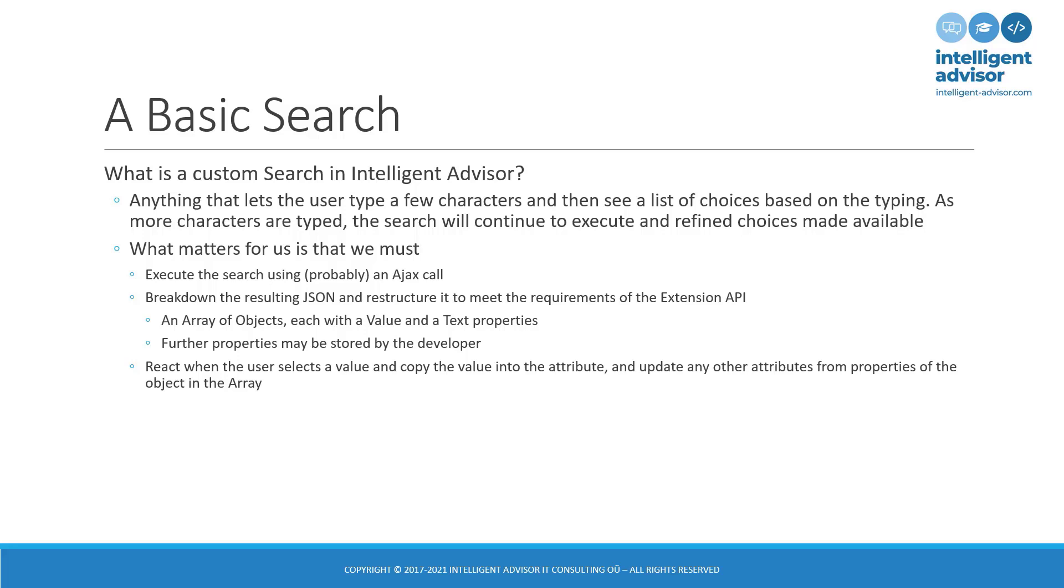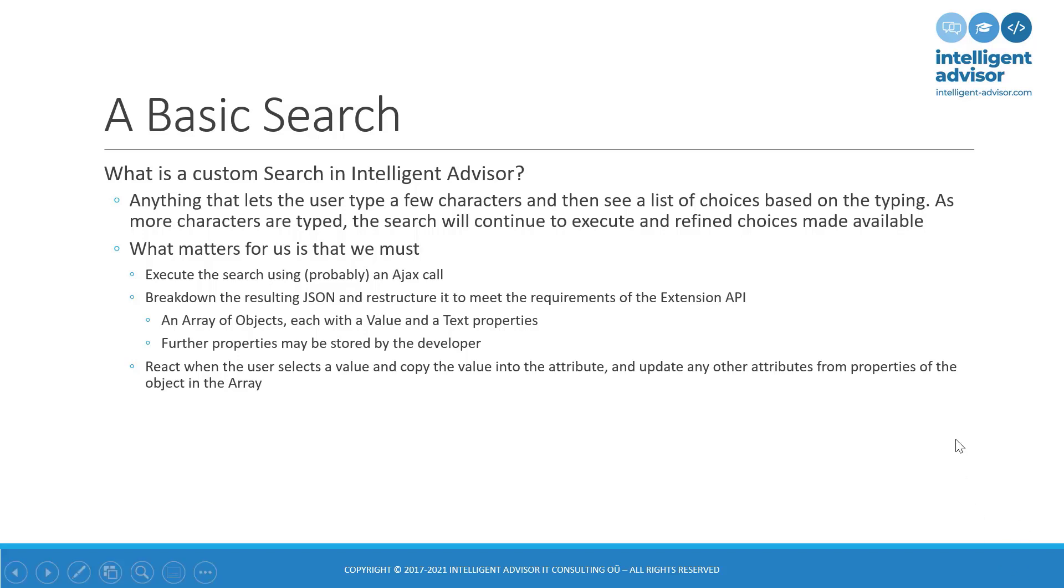What matters for us as developers is we have to execute the search using probably some sort of Ajax call. And then we need to break down the resulting JSON and restructure it to meet the requirements of the extension API. As I mentioned a minute ago, build an array of objects each with a value and a text property. And as I showed you, if there are any other properties that are returned by your REST API, well that's up to you what you want to do with them. And then the second part is when the user selects a value, remember to copy it into the attributes and update any other attributes from properties in the array.